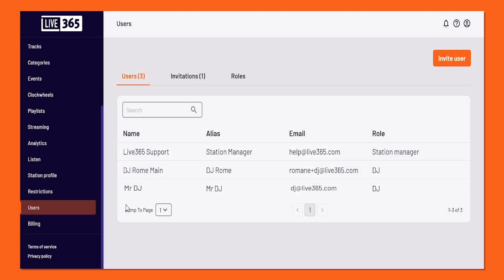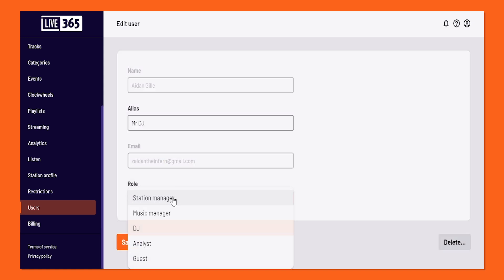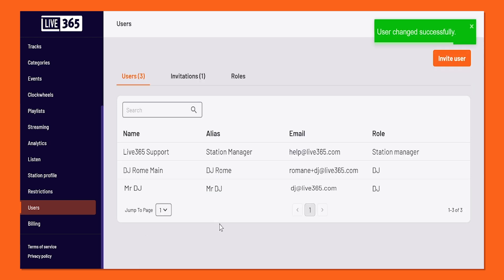If ever in the future you want to change the role, all you have to do is go back to the users page, click on them, and then change the role down below. It's as easy as that. Now with that, your team is all set to collaborate and keep your station running smoothly.